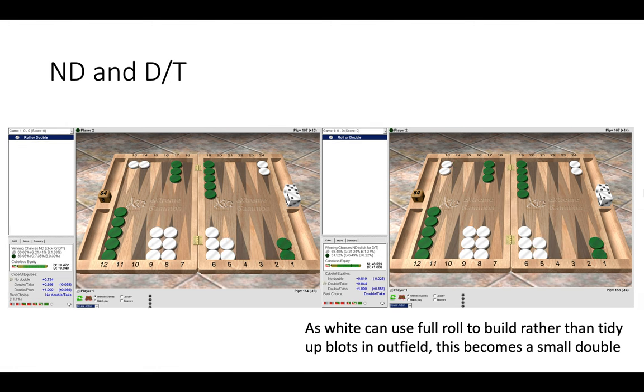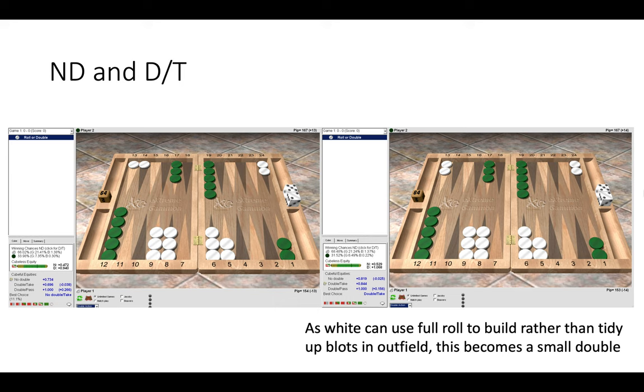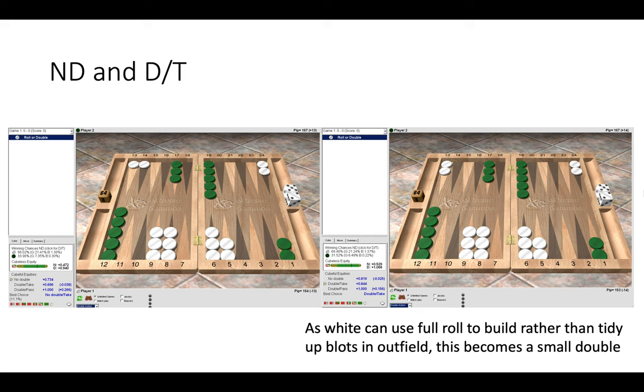Now here we have a no double on the left and a double take on the right. And there we can see the difference on the right that white has cleaned up the two blots in the outfield. So now in the right hand position white can use their full roll to build in a board points or in the bar point using those three builders efficiently to make new points. So that becomes a small double on the right hand side. So there we can see on the left that were white to roll something like 2-4 enabling him to make the four point, he would still then have the problem of those two blots in the outfield to clean up, whereas on the right a 4-2 would obviously play much better.